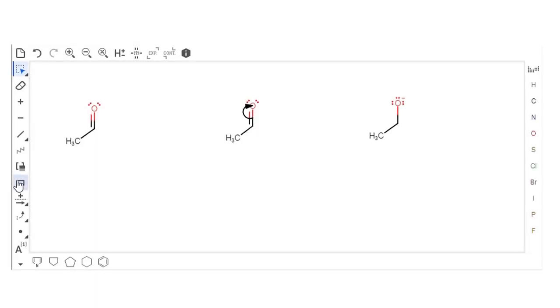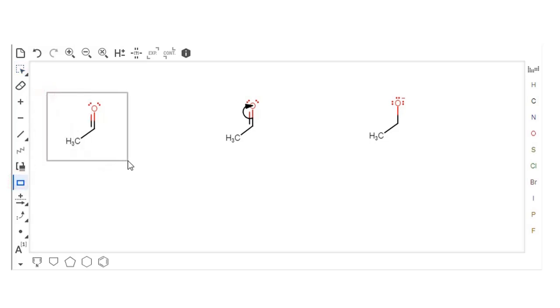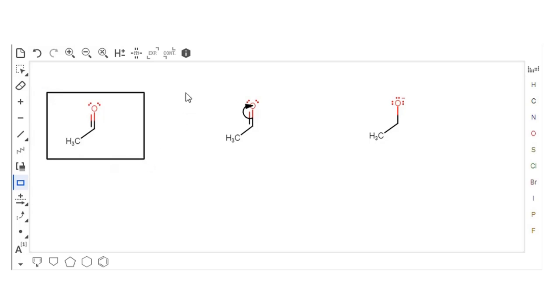To draw a box for the first step of your mechanism, click the Rectangle button. Click the canvas and hold the mouse button down. Drag until you have a rectangle of the desired size. Release the mouse button.